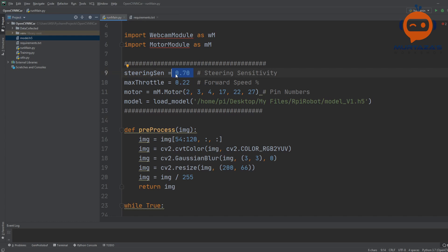This is for that. Then we have the maximum throttle, which is basically in percentage, so we are sending in 22% of the actual speed. Then we have the motor pins, so this is using our motor class.